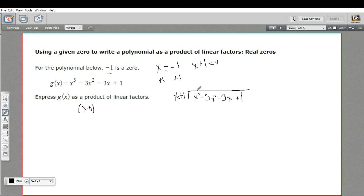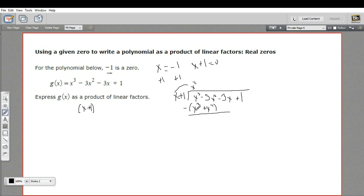I've got my x plus one, and I'm going to put the function underneath this bracket and divide it — x cubed minus 3x squared minus 3x plus one. We've got all our powers of x here, so we don't need any placeholders. The first question is: what can I multiply x by to get x cubed? That's just x squared. Then I do the multiplication: x squared times x is x cubed, x squared times one is x squared. Then we subtract — x cubed minus x cubed is zero. Negative 3x squared minus x squared is negative 4x squared. Now we bring down the next term, negative 3x, and start the process over again.